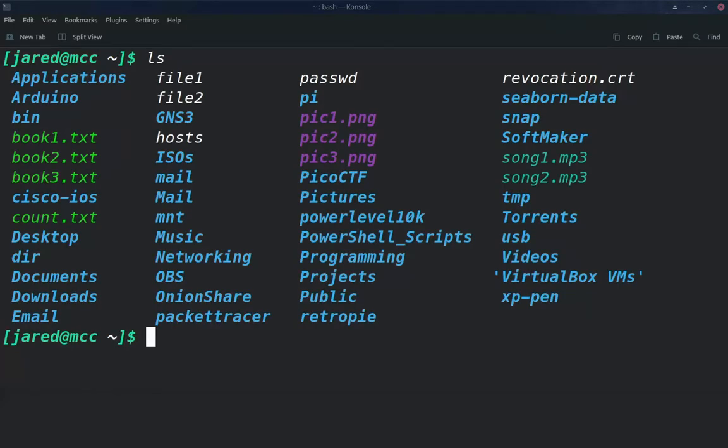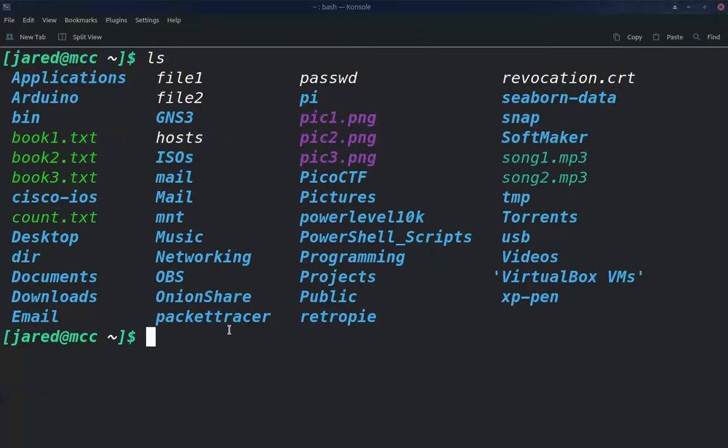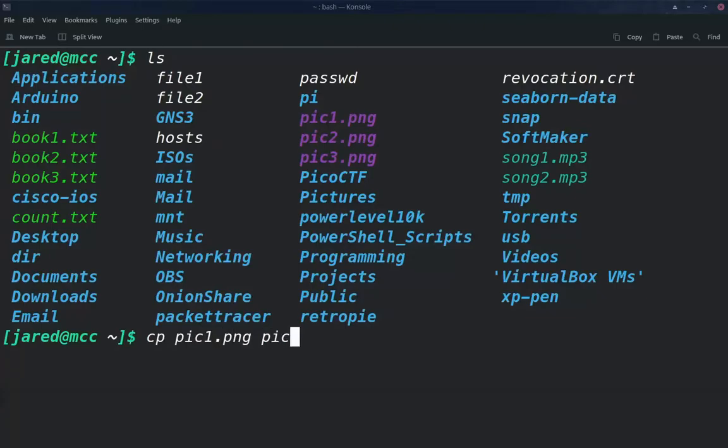Now we can copy more than one file at one time. For instance, I have some of these pictures right here, pic1, pic2, and pic3, those PNGs. If I want to copy all of those to the temp folder, I can do that as well. And I can just list them just like this one right after the other.